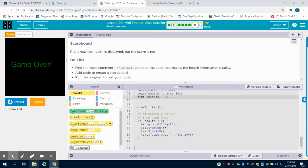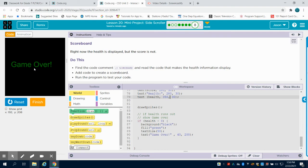The other thing that you're going to notice is the way they display game over is if the health variable is less than zero, turn the background to black, fill the green text size to 50, game over at the 40-200 coordinates.